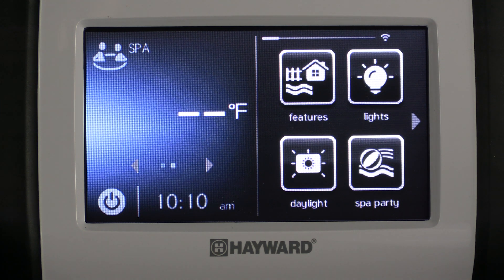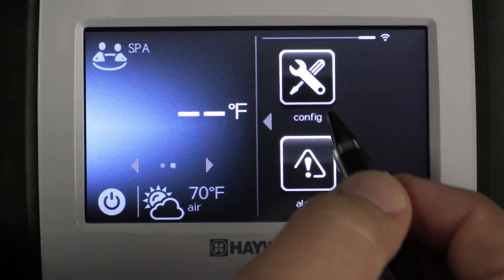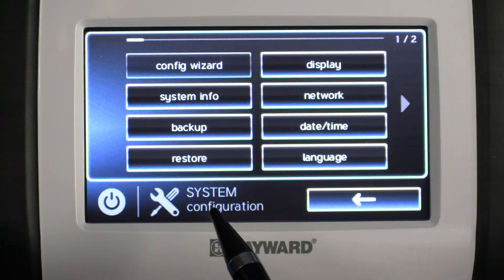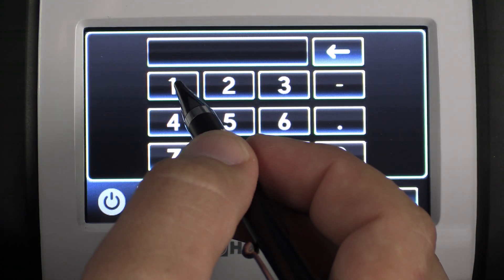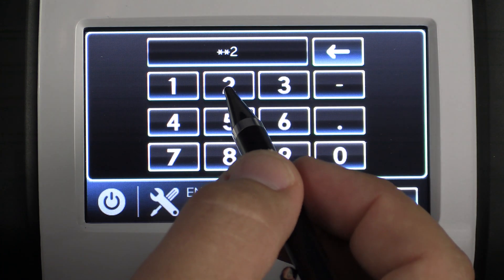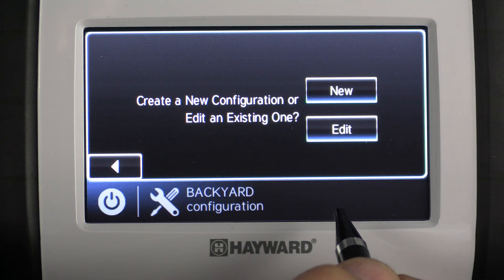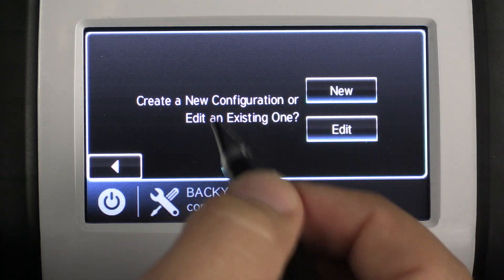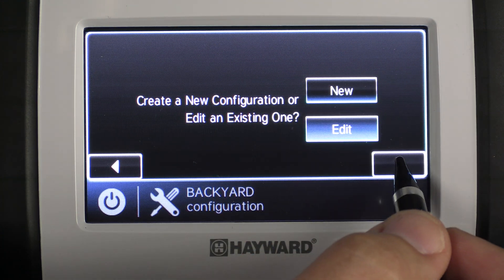To access the interlock menu, we're going to scroll over to our configuration button and click it. We're going to click Config Wizard and enter our MSP ID number, click the check mark, then edit to get into our existing configuration and press the right arrow key. Then we're going to click Interlocks.